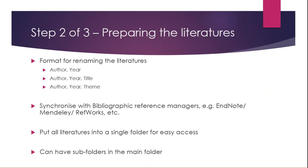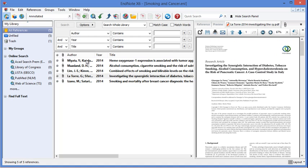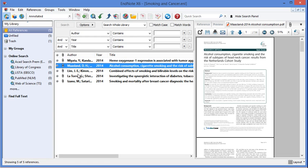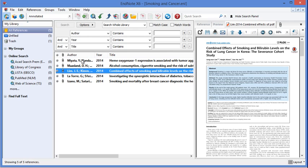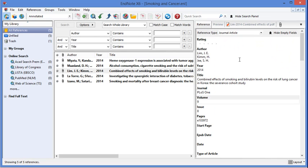That's step number two. I've already prepared my literatures, renamed them according to the indicated format, and synchronized them with EndNote. This is my EndNote library — the five documents in my folder on my desktop are exactly the same as the ones in my EndNote library entitled 'Smoking and Cancer.' I can have these entries in my EndNote application, very similar to the PDFs on my desktop, and I can also choose to preview the reference details.